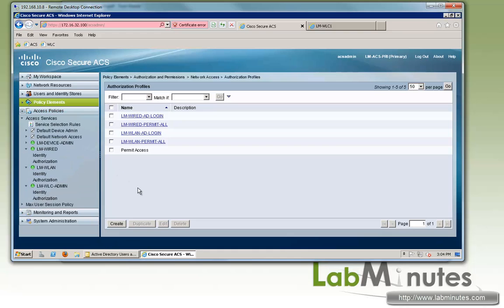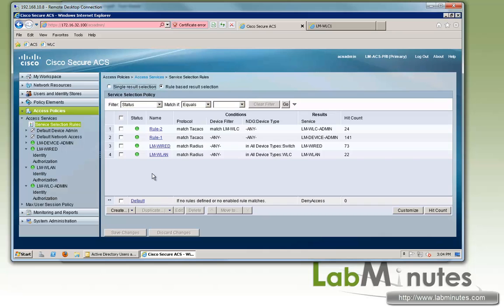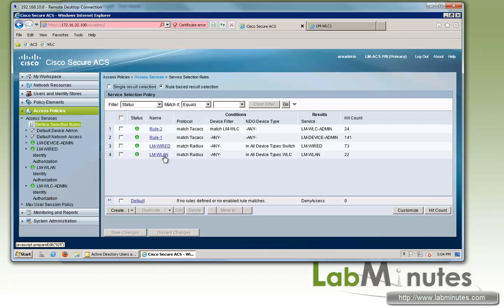Now moving down to access policies. Back in the MAC authentication bypass video, we created two access services, and one of those is LM WLAN.